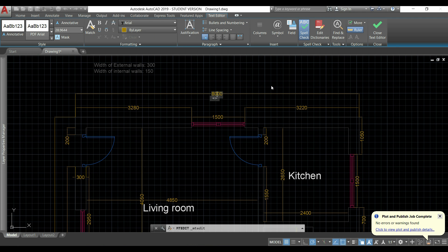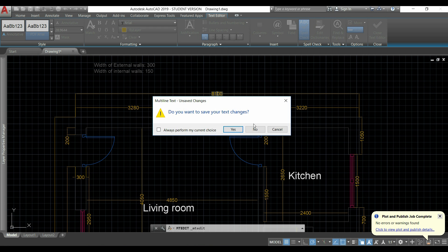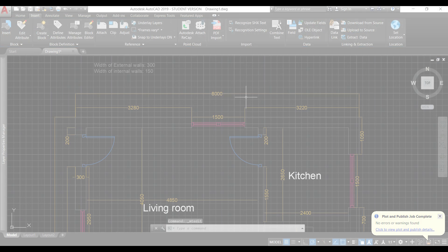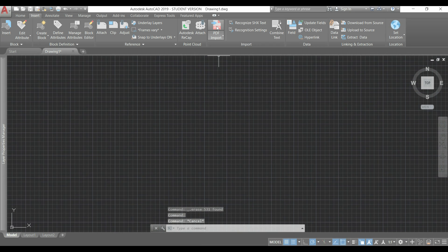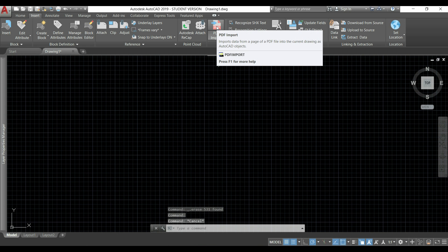So I can double click in the text and modify it. But of course we can only do this with true type text. Otherwise it will be split in very small curves, lines and hatches.